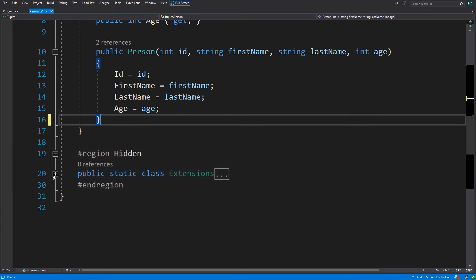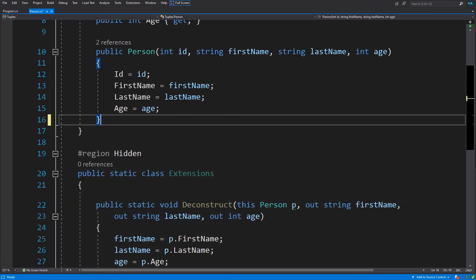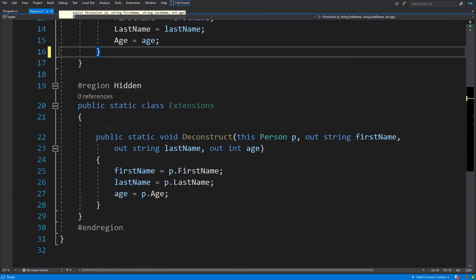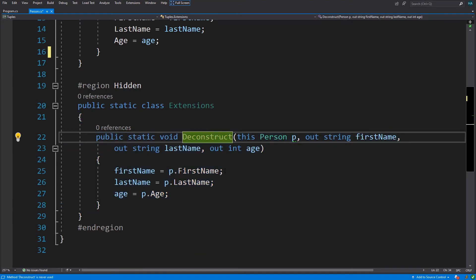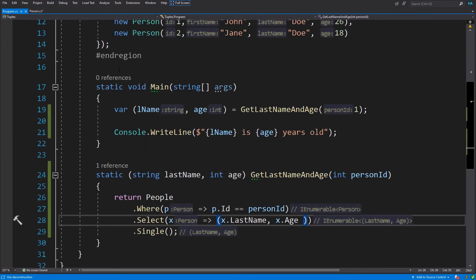What I want to add to it is that we can remove this deconstruct method and have a utility class to have that method in the extension way. So this is an extension method for deconstructing the person. Now let's see what is object deconstruction.